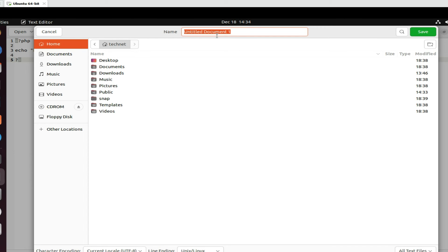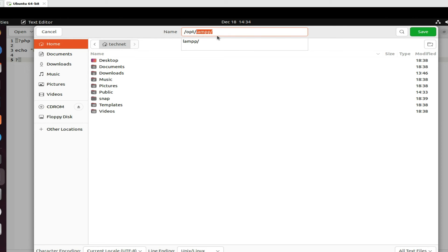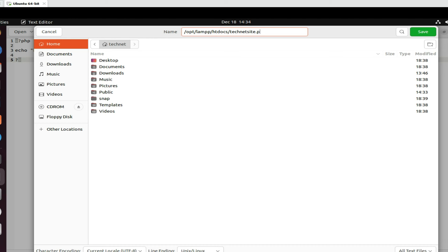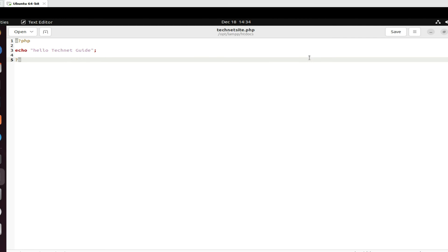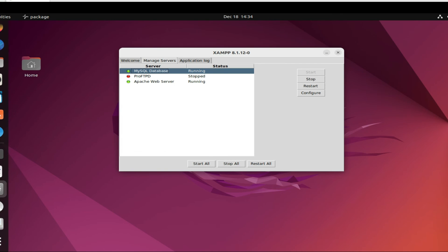Now click Save and select the path for our XAMPP server — go to '/opt/lamp/htdocs', which is the folder where all our PHP files will be stored. Save the file as 'technetsite.php' and click Save. You can see our file is saved.